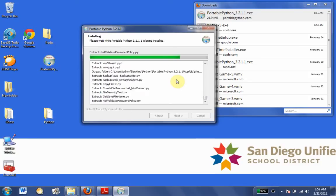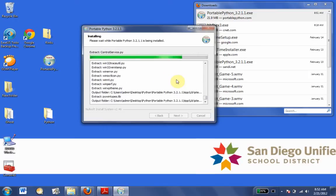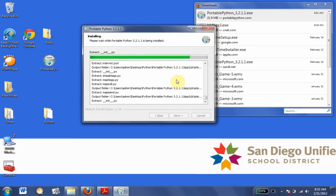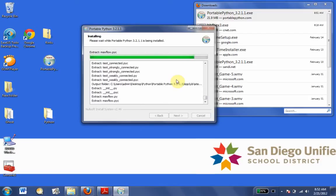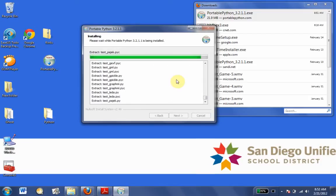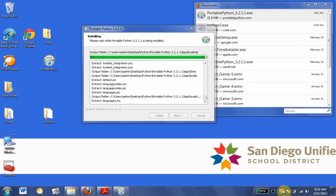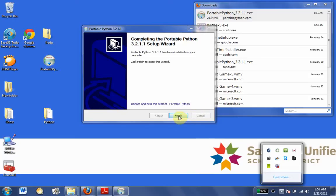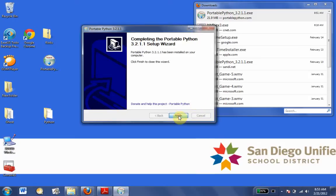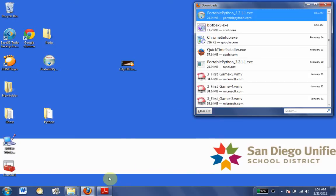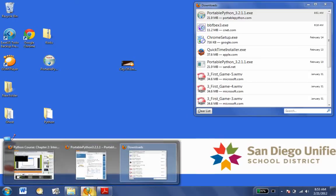On this computer it only took a couple of seconds. I've seen this take on thin clients a good 40 to 50 minutes, depending on network usage. So there we go — we're going to click Finish, and now we're going to go ahead and get our book.